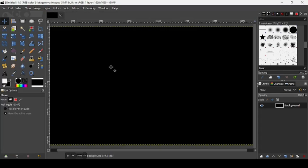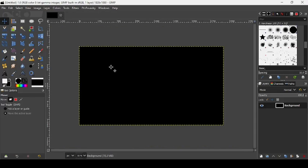Now make sure the color of the background is black. Now press the minus key on your keyboard to zoom out. Now let's take our text tool here.